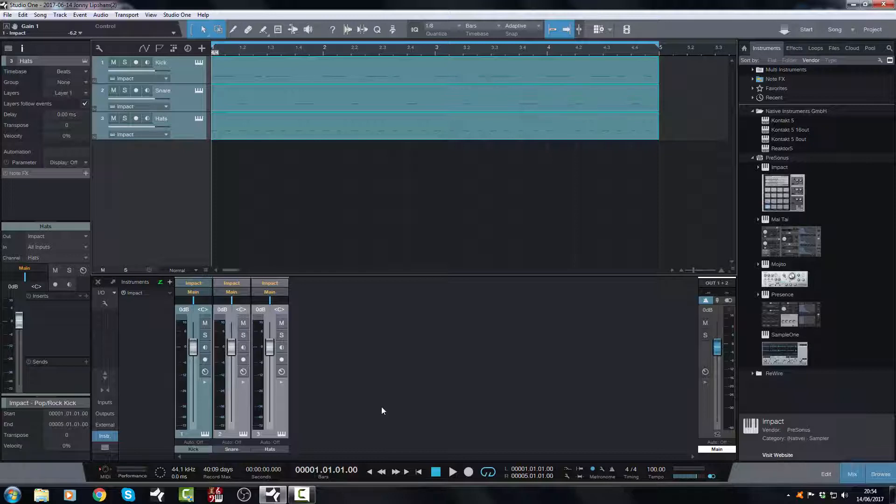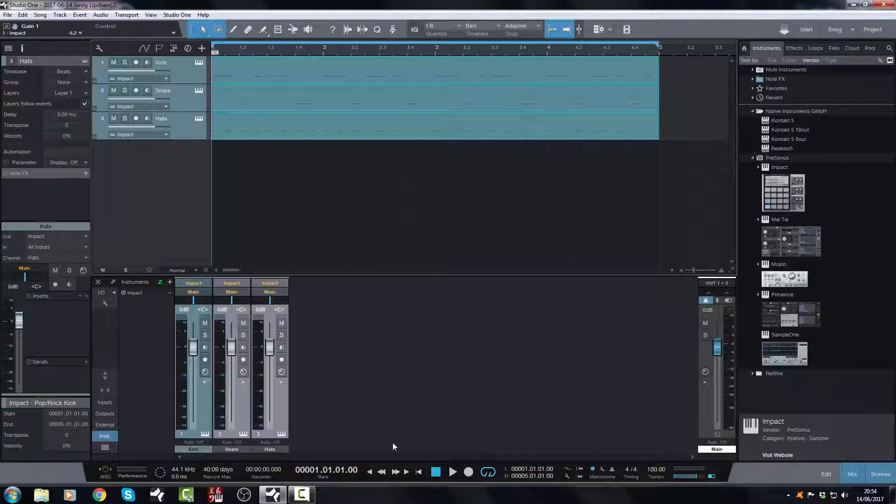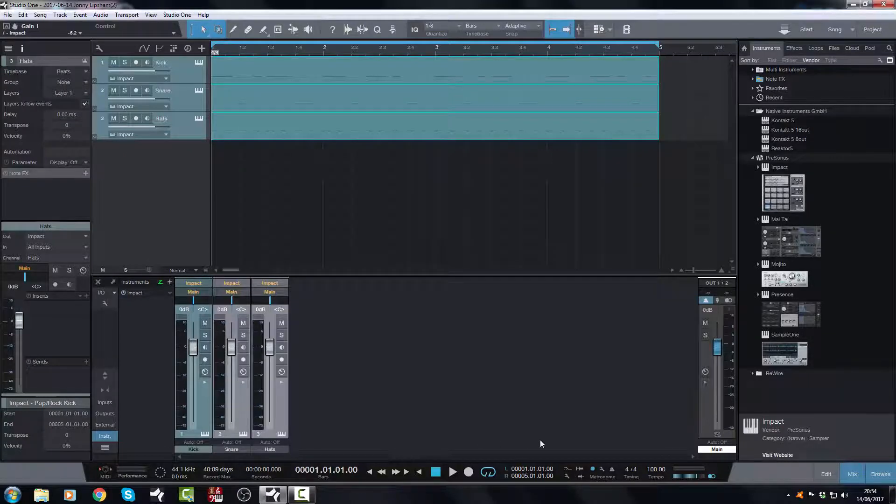And it will just make for mixing, when you've completed your drum programming, a lot easier, because now you can process each one of these channels, and you know exactly what it is, rather than just having a whole bunch of impacts listed along here.